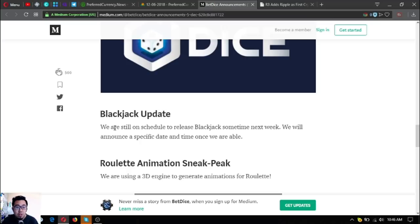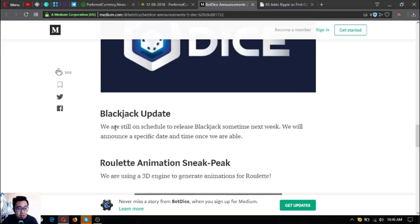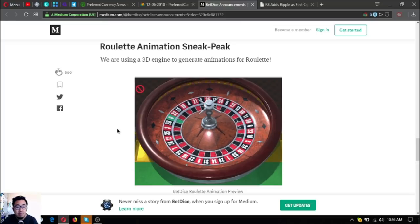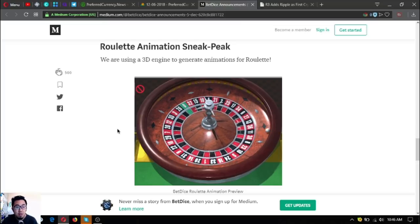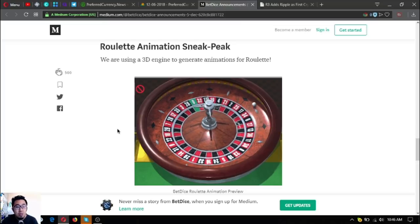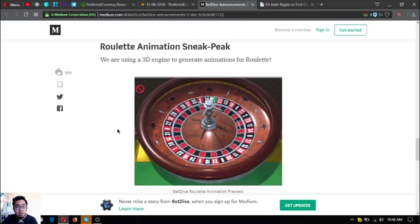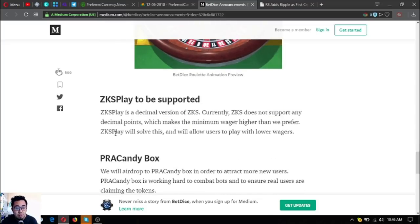Blackjack update. They are still on schedule to release Blackjack sometime next week. They will announce a specific date and time once they are able. BetDice roulette animation sneak peek. Here's the animation sneak peek of roulette. They are using a 3D engine to generate animations for roulette.